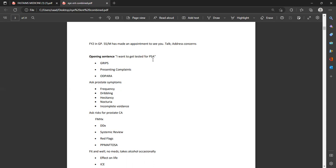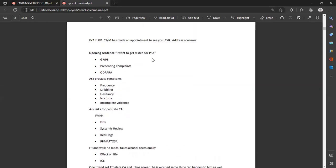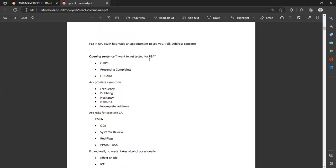This comes in a number of ways because GMC changes its scenarios every time. Sometimes the patient abruptly says 'Doctor, I want to get tested for PSA.' Sometimes they do not talk and you start with the grips, asking 'How can I help you today?' Then they say 'Doctor, I want a PSA test.' Do not confuse yourself — it can start in any way. Confirm name, date of birth, name preference, and then start the station.